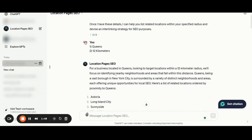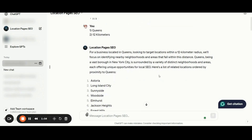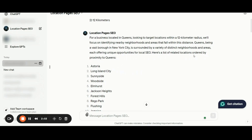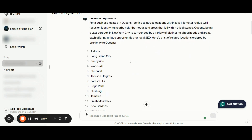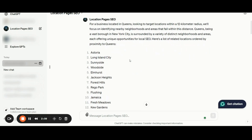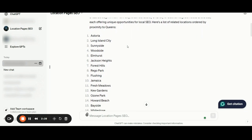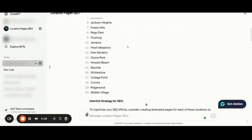Once you have done that, the application will help you by listing related locations within your specified radius and also suggest an interlinking strategy for SEO purposes. As you can see, for a business located in Queens looking to target locations within a 12 km radius, the application is listing the top 20 related locations ordered by proximity to Queens — Astoria, Long Island City, Sunnyside, Woodside, and so on. We want to be sure that we are building relevant, proximity-based location pages.